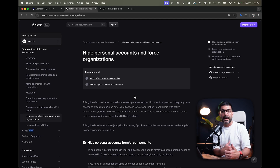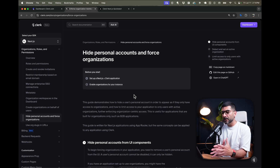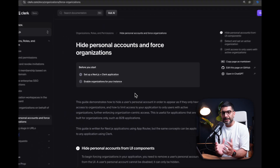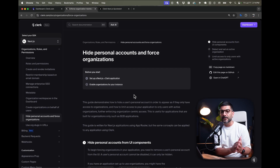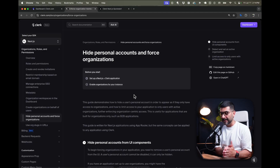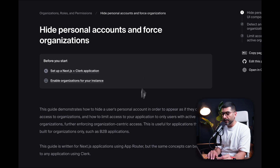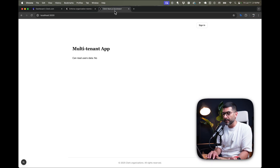We went beyond authentication and actually used databases there as well, so that's linked in the description. But in this video, we're focusing on a type of application where the organization is the center of your app. We want to disable personal accounts and force users into creating an organization. The first step is to hide personal accounts from our UI components — let me show you what I mean.